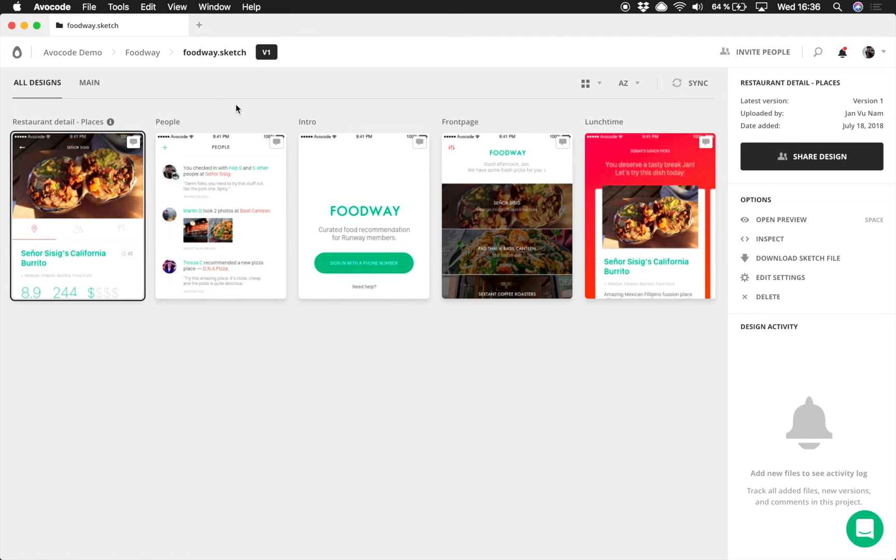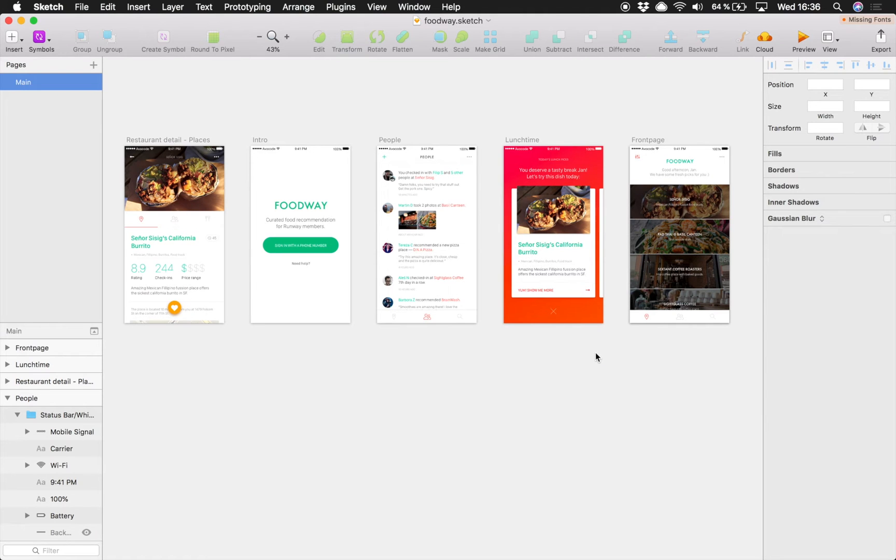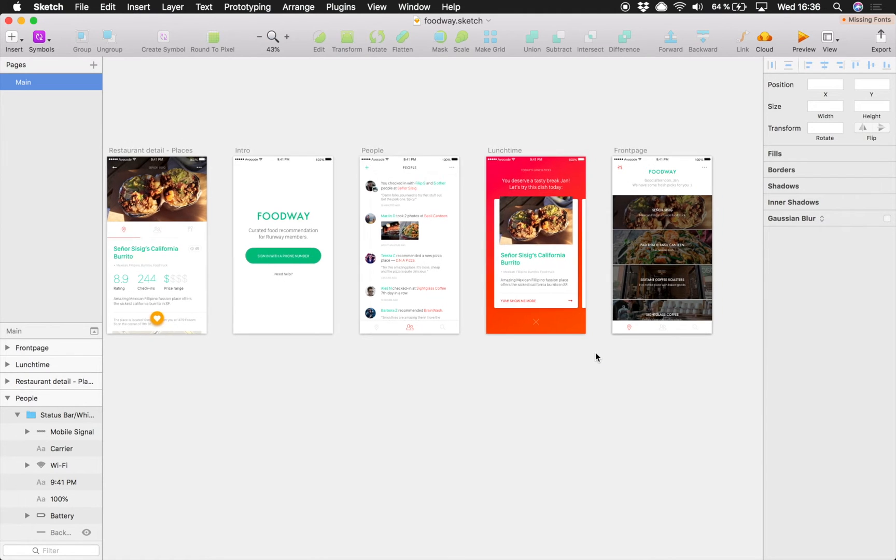Let me give you an example of how version switcher works. Let's say you just finished a round of feedback and it's time to make some changes to your designs.